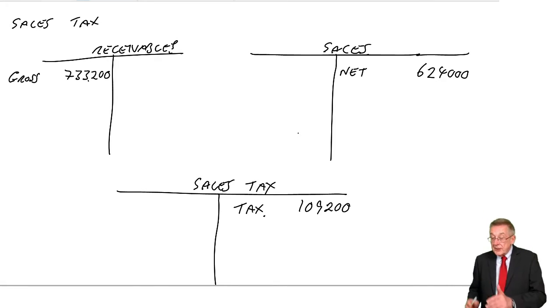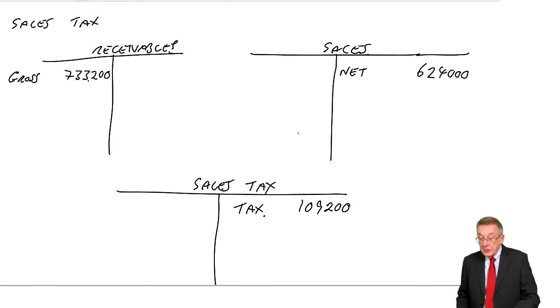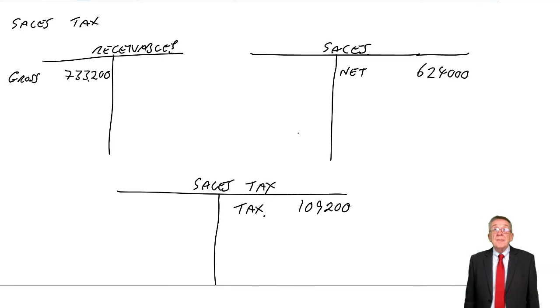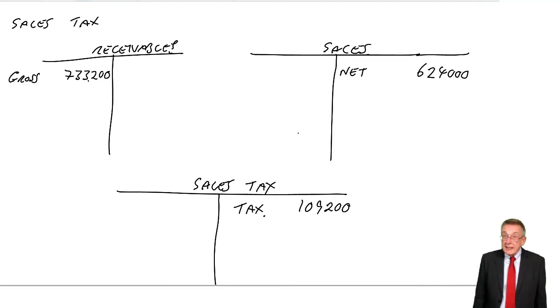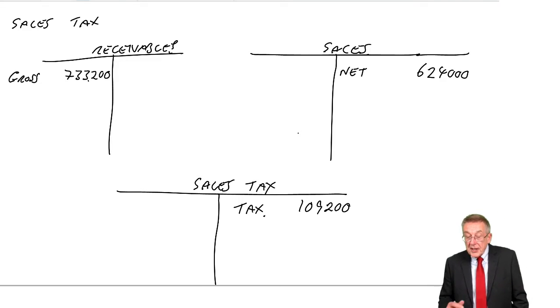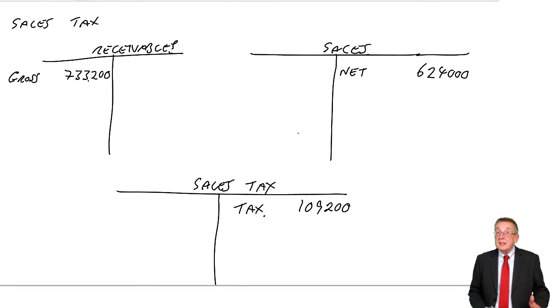So the double entry works. It's one big debit and two smaller credits. The sales tax, it's a credit balance because, for the moment, there's 109,000 owing to the state.